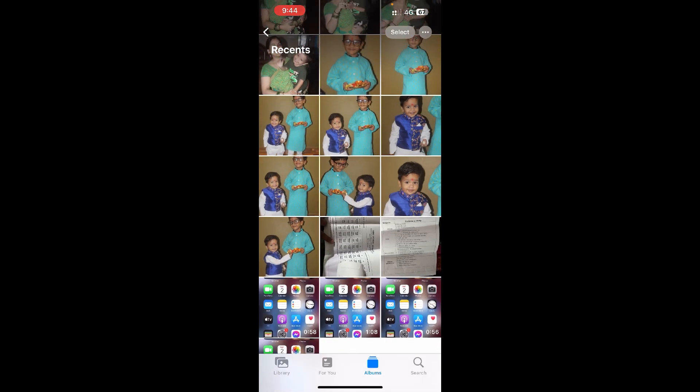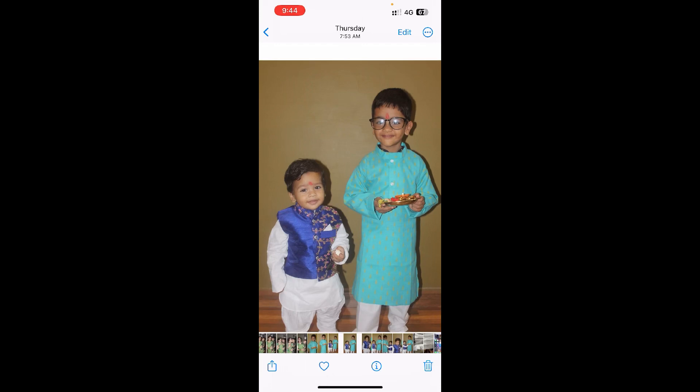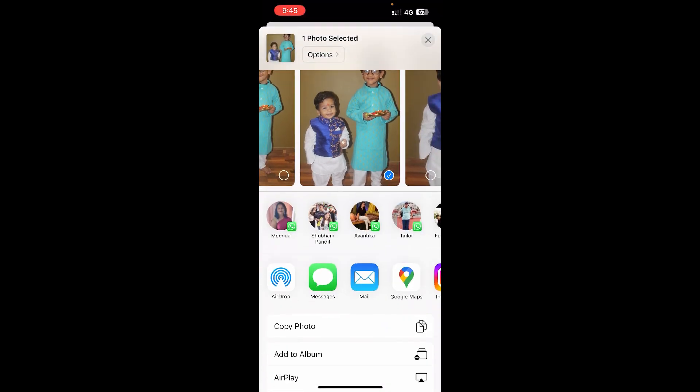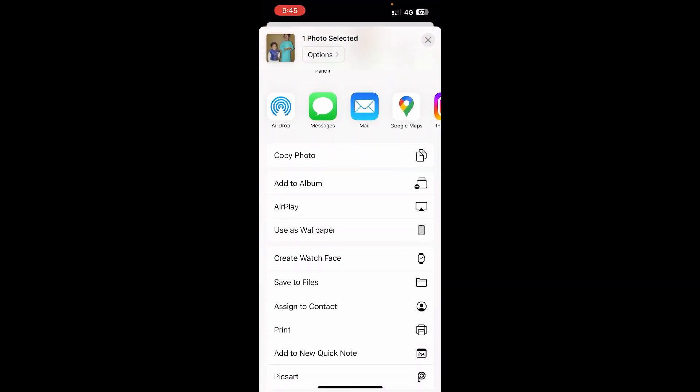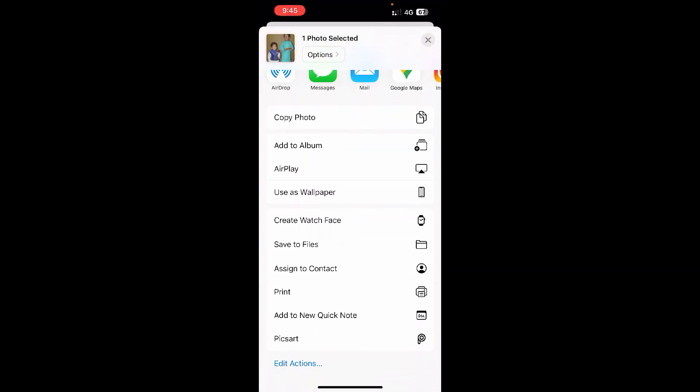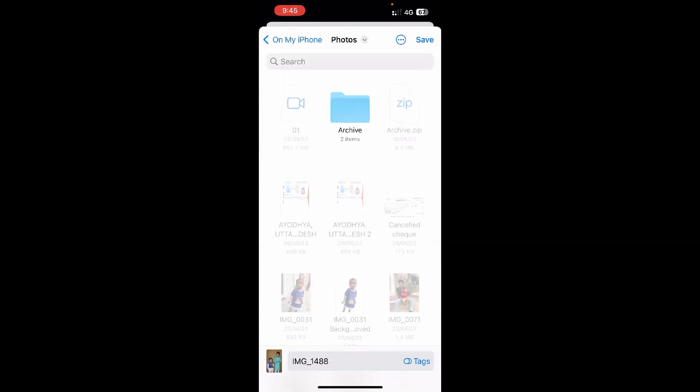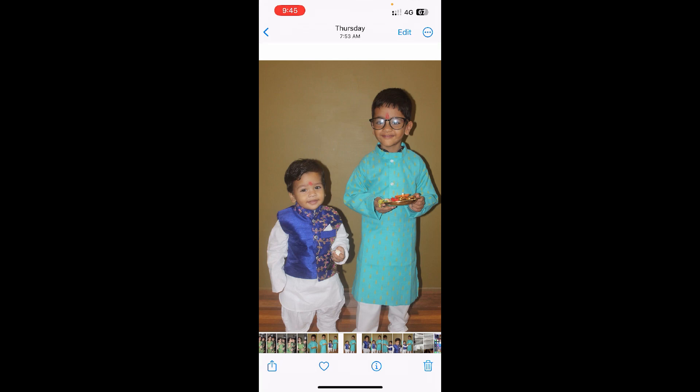Okay, so I'm going to select this photo here. Now at the bottom left corner you can see the share icon. You need to tap on that one. Scroll down and click on Save to Files. Now select any folder and click on Save here.